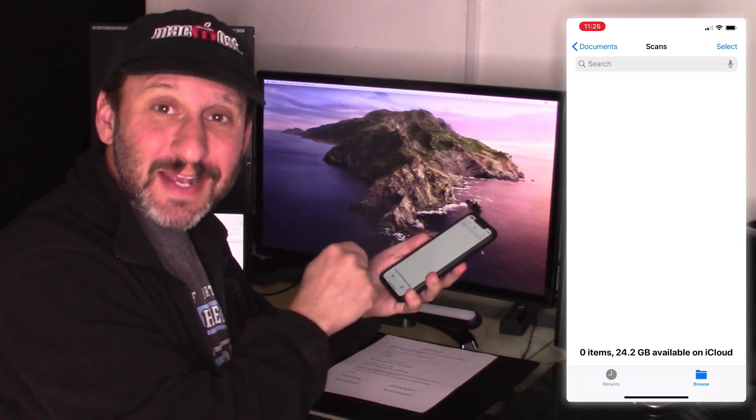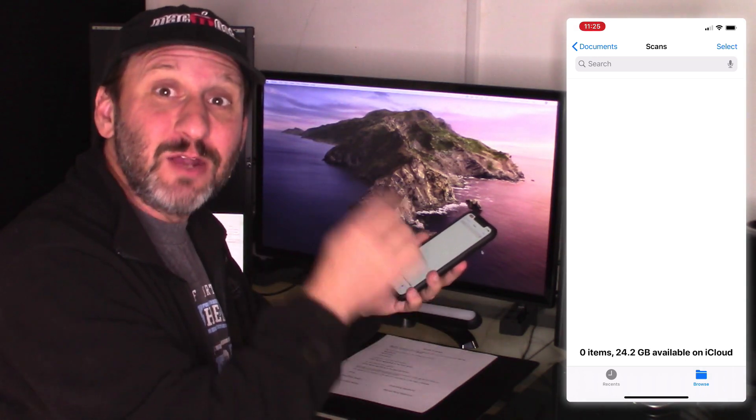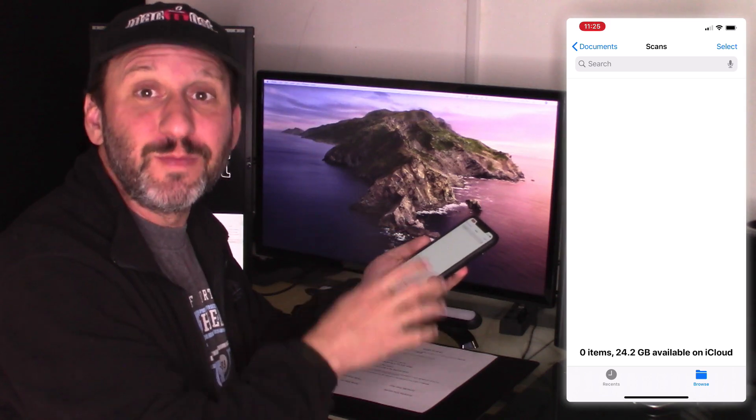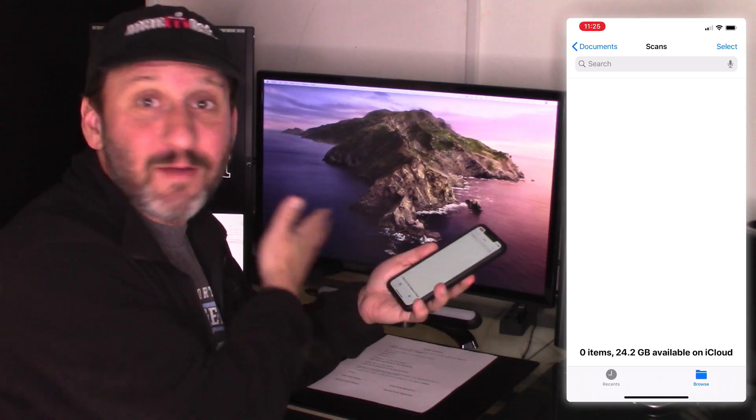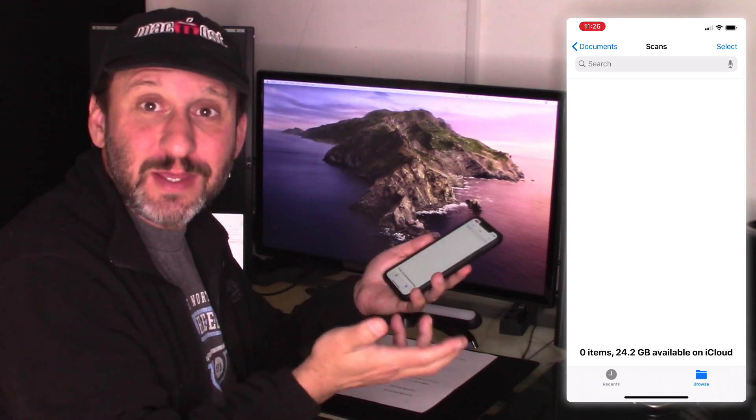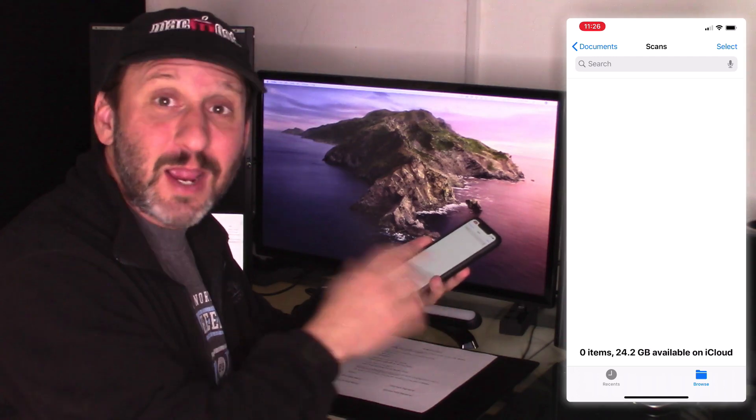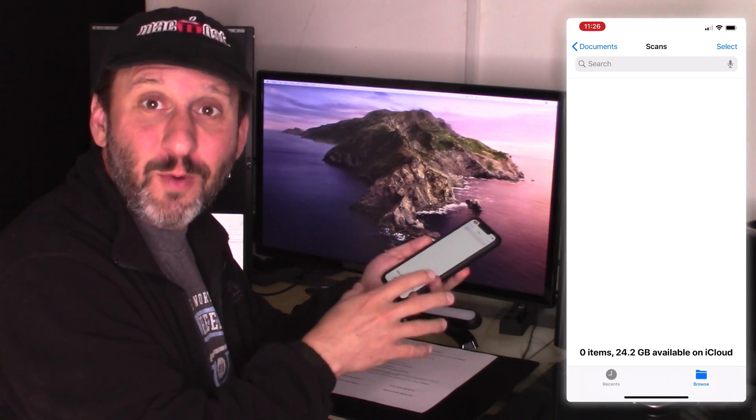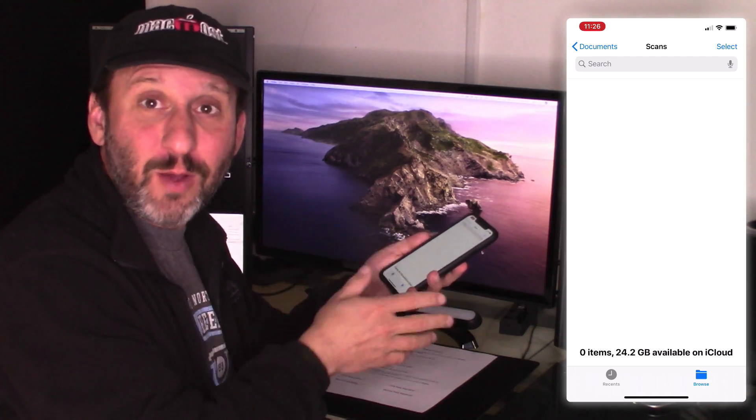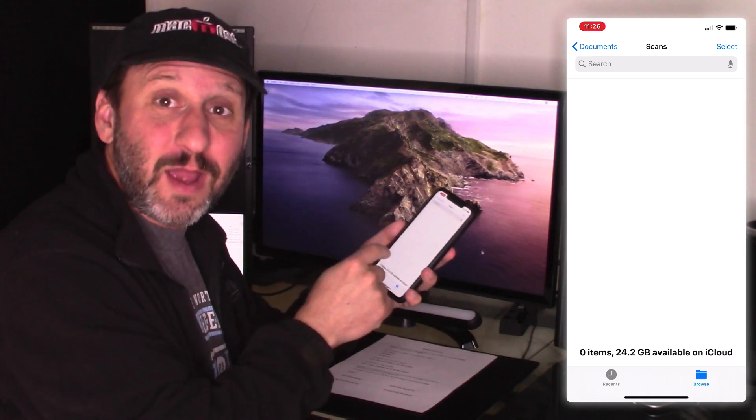So I can scan something in. It will go to my iCloud Documents folder and then I have it on my Mac. I don't have to transfer or do anything else with it later on. I can put it exactly where I want. I can even name the file what I want right here on my iPhone.